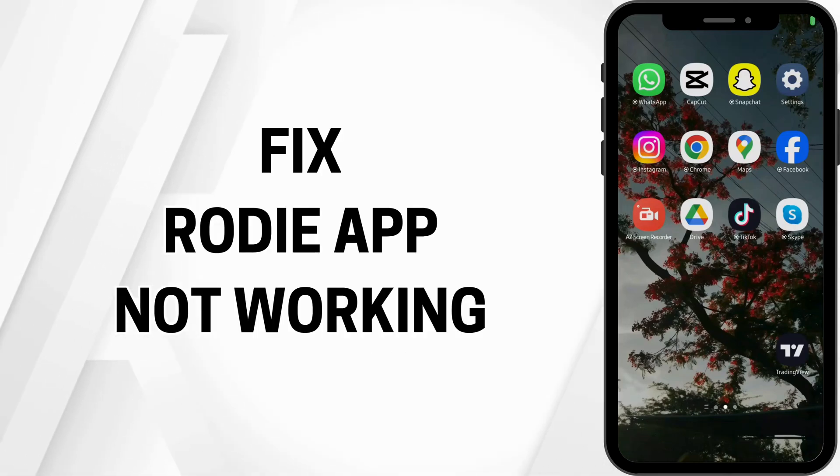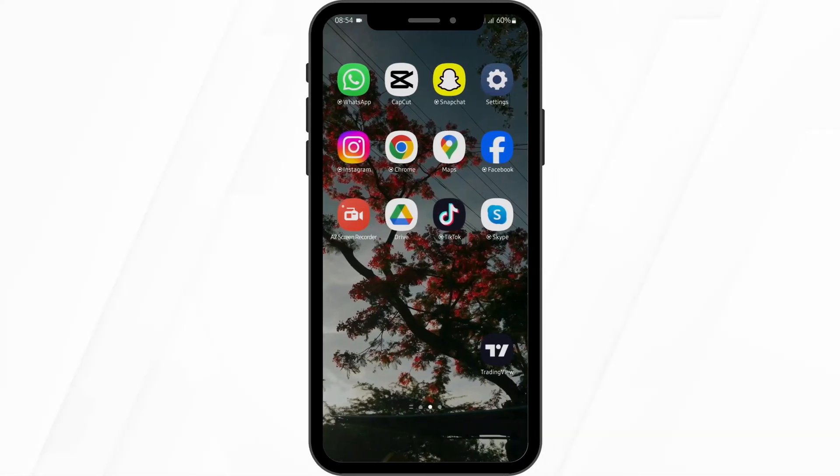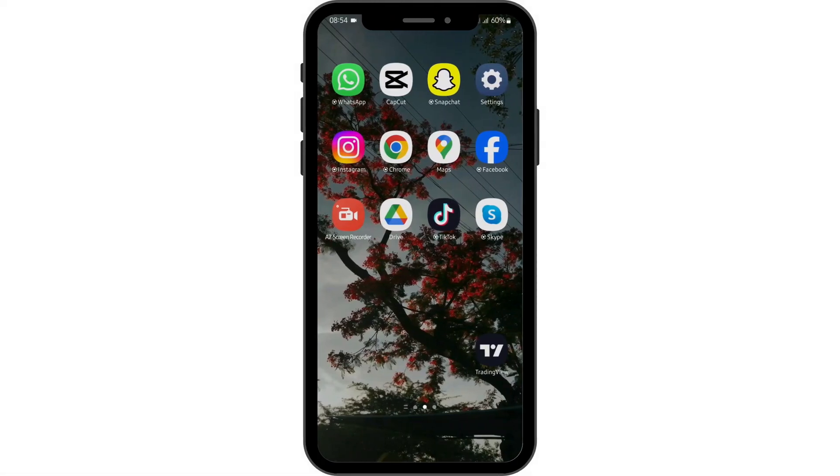Roadie app not working. Hello and welcome back to our YouTube channel. Without any further delay, let's get started.